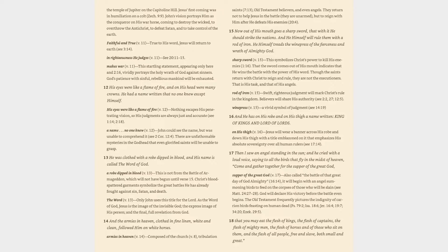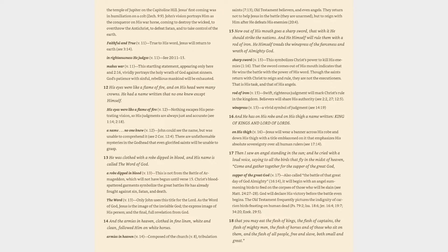Verse 13: He was clothed with a robe dipped in blood, and his name is called the Word of God. A robe dipped in blood (v. 13): This is not from the battle of Armageddon, which will not have begun until verse 15. Christ's blood-spattered garments symbolize the great battles he has already fought against sin, Satan, and death. The Word (v. 13): Only John uses this title for the Lord. As the Word of God, Jesus is the image of the invisible God, the express image of his person, and the final, full revelation from God.